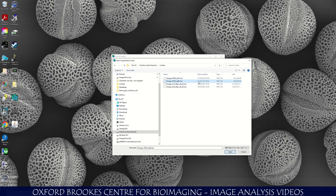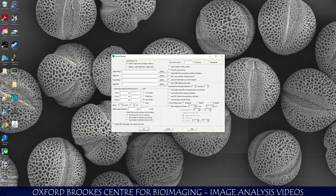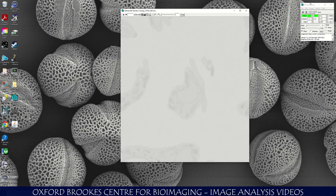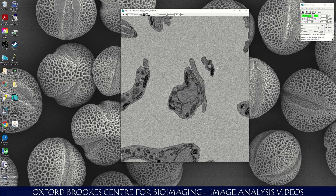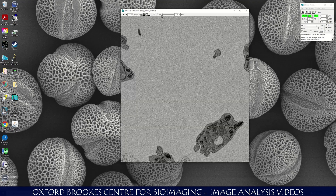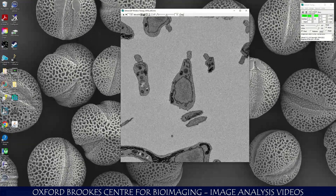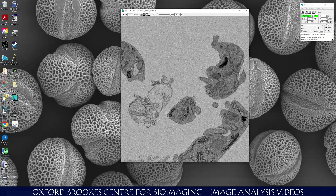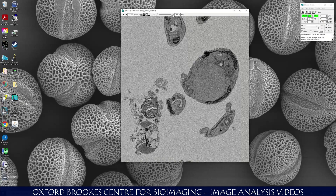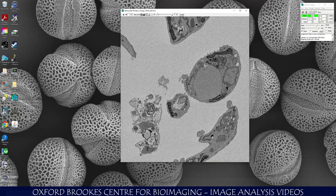It should be an MRC file. Open that file and click OK to open the file. 3D Mod will open your model file. This is my model file here with a particular cell that I want to model.